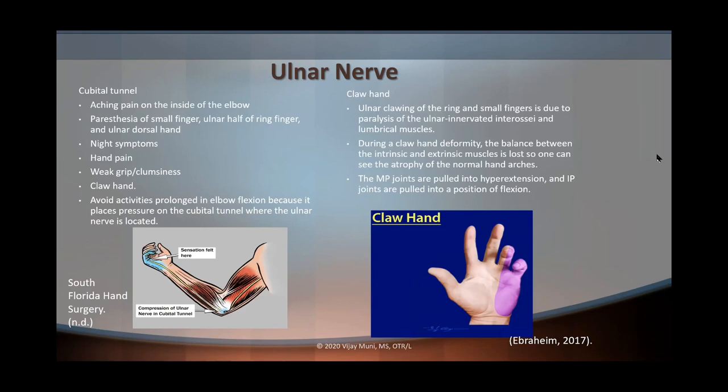Now let's talk about cubital tunnel. With cubital tunnel, there's aching pain on the inside of the elbow, as well as pins and needles of the small finger, ulnar half of the ring finger, and the ulnar dorsal hand. You're going to see night symptoms and hand pain, weak grip and clumsiness, as well as a claw hand. With cubital tunnel, educate your patient that keeping the elbow in flexion places more pressure onto the cubital tunnel where the ulnar nerve is located — so always avoid activities in prolonged elbow flexion.